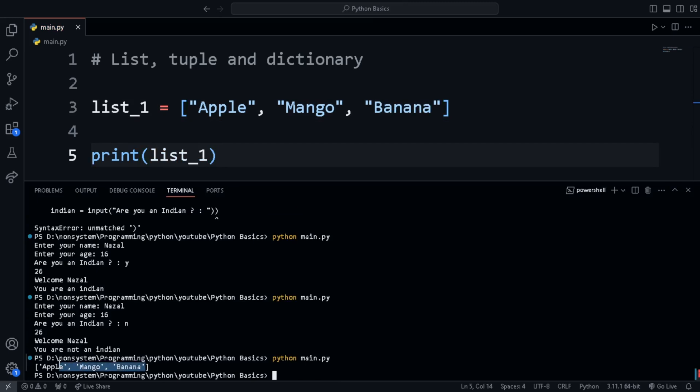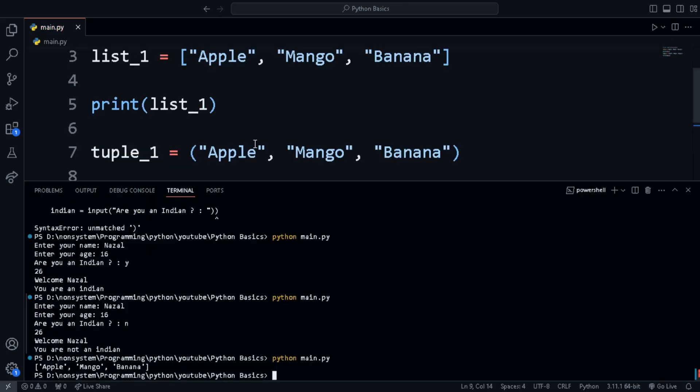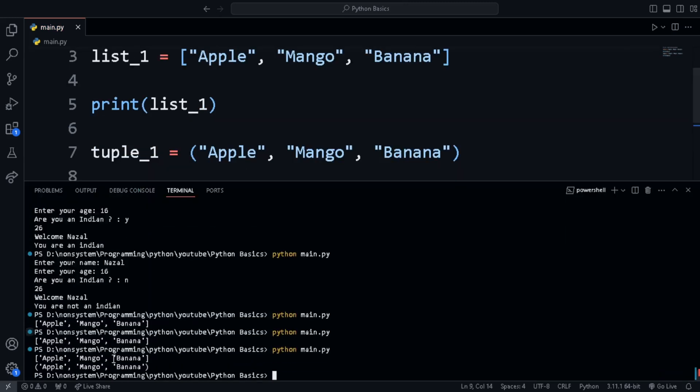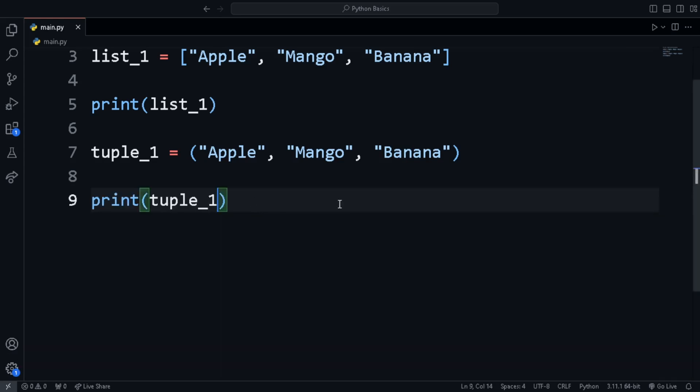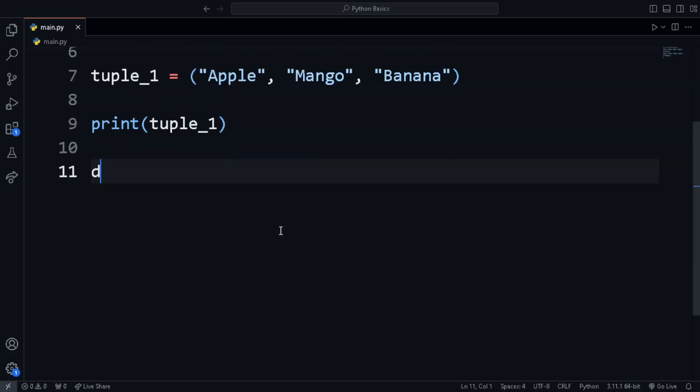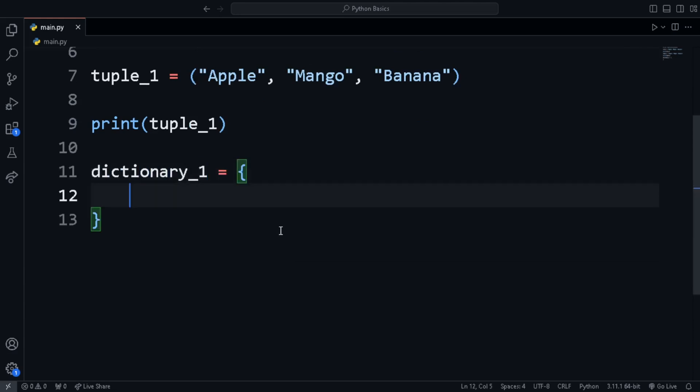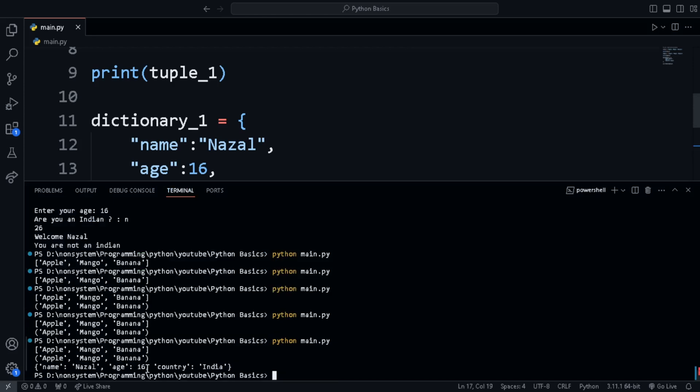Another one is tuple, which is created using parenthesis. The difference between tuple and list is that in tuple, we can't change any value, but in list, we can change the values. Next is dictionary, which stores data in key-value pairs. The keys and values are put in curly braces. It is like JSON format.